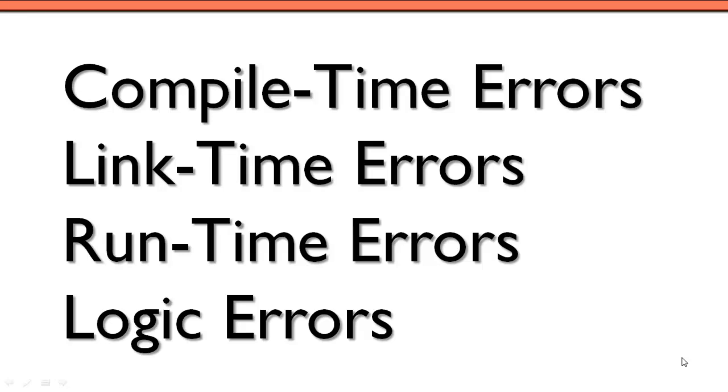In this video, I want to look at the four different types of errors that you can get in C++. That's the compile time, link time, run time, and logic errors. Let's go over to Eclipse and take a look at a small program which will exhibit all four of these errors.